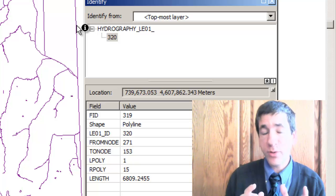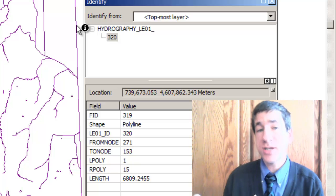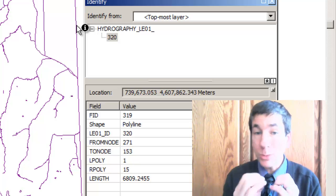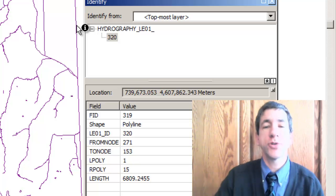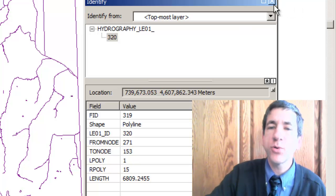So by selecting out those and then switching selection, we will only get the true hydro features. So let's do that.